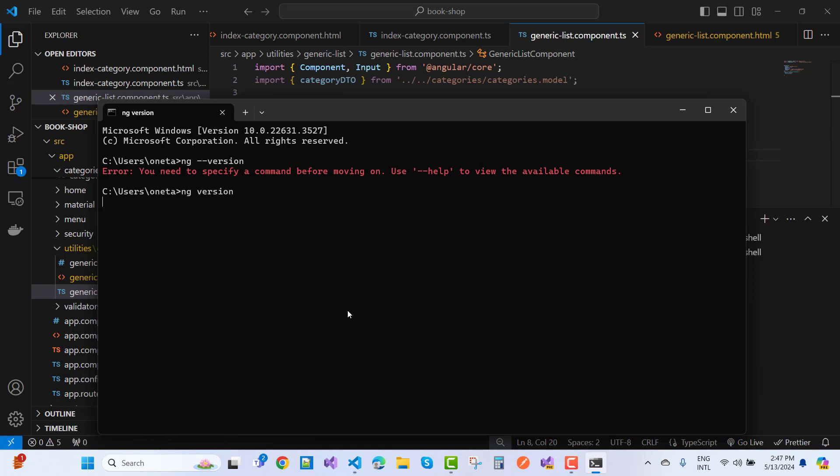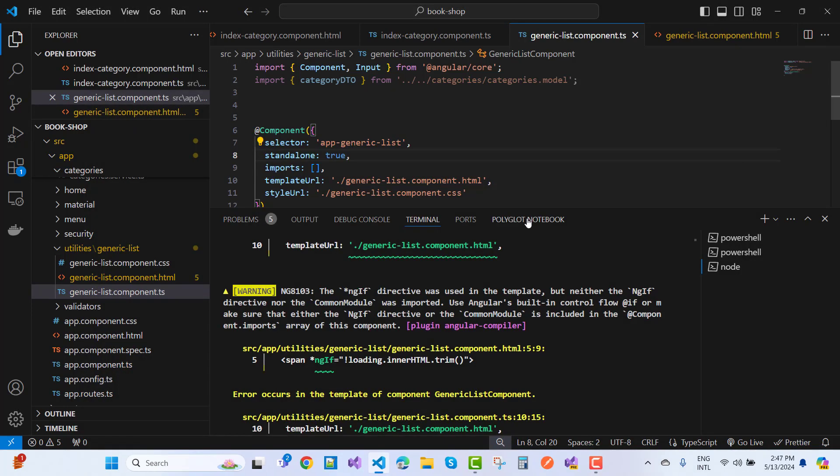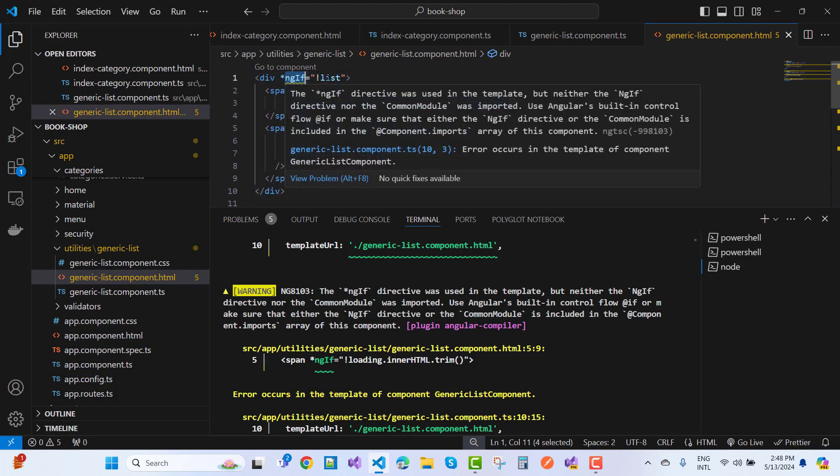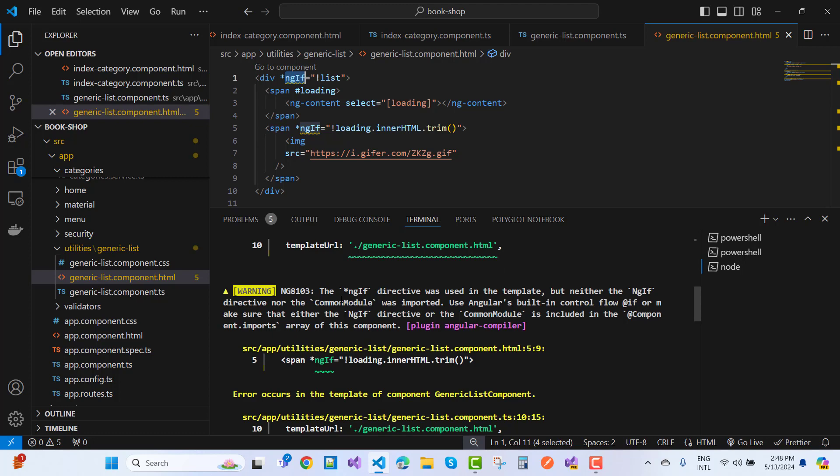I'm working with Angular 17.3.2 with a standalone application. I got an error message when using ngIf. If you're using ngIf, you must import it. Here's the warning message: